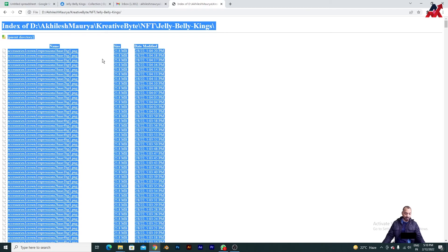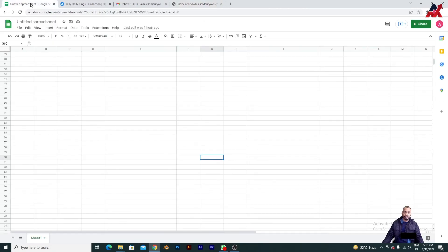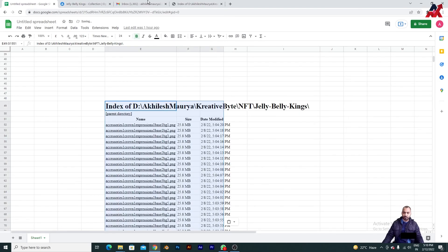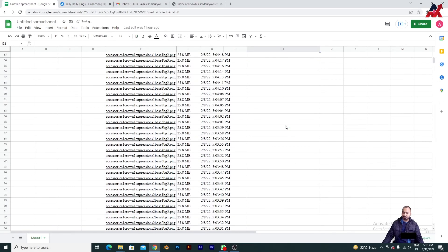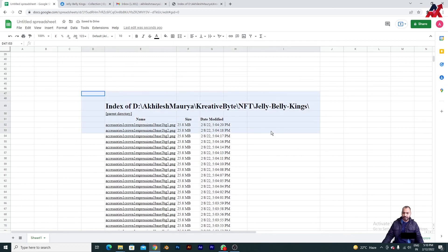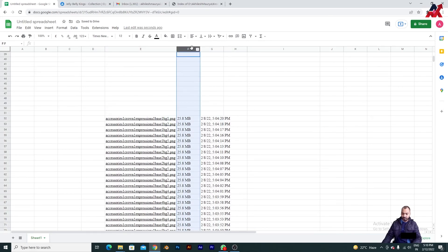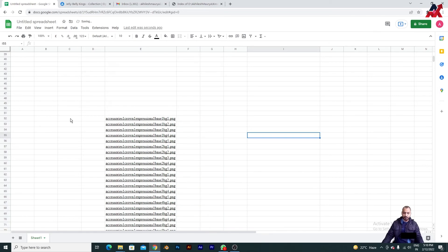Press Ctrl+A to select all and then Ctrl+C to copy. Now go to your spreadsheet — you can go to Google Sheets — and paste it anywhere you want. You can see this is all pasted. Now get rid of the columns with details you don't want, and here you need to write the rename command.